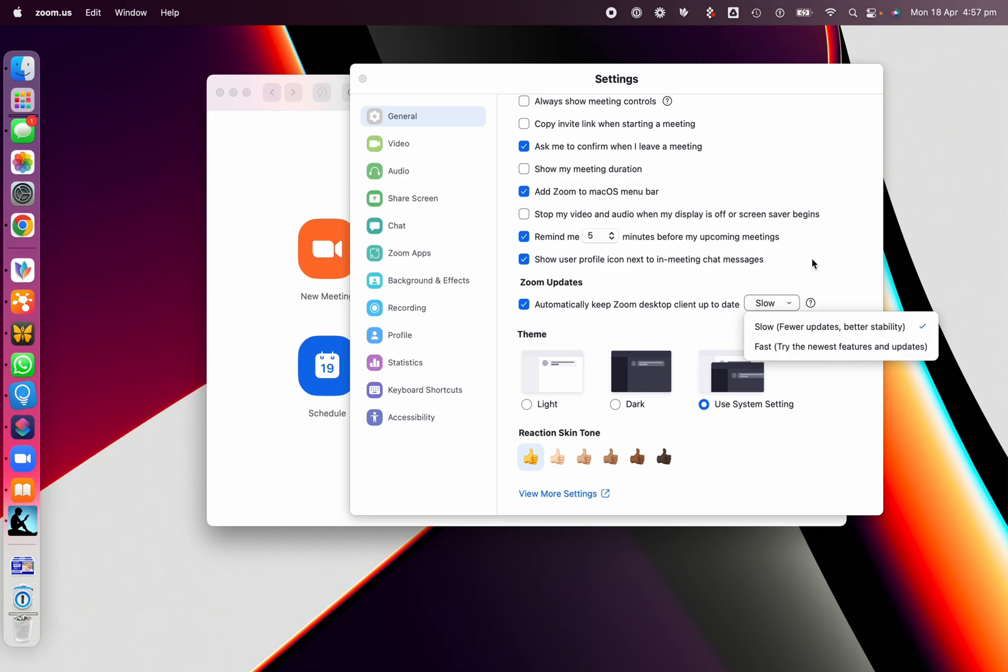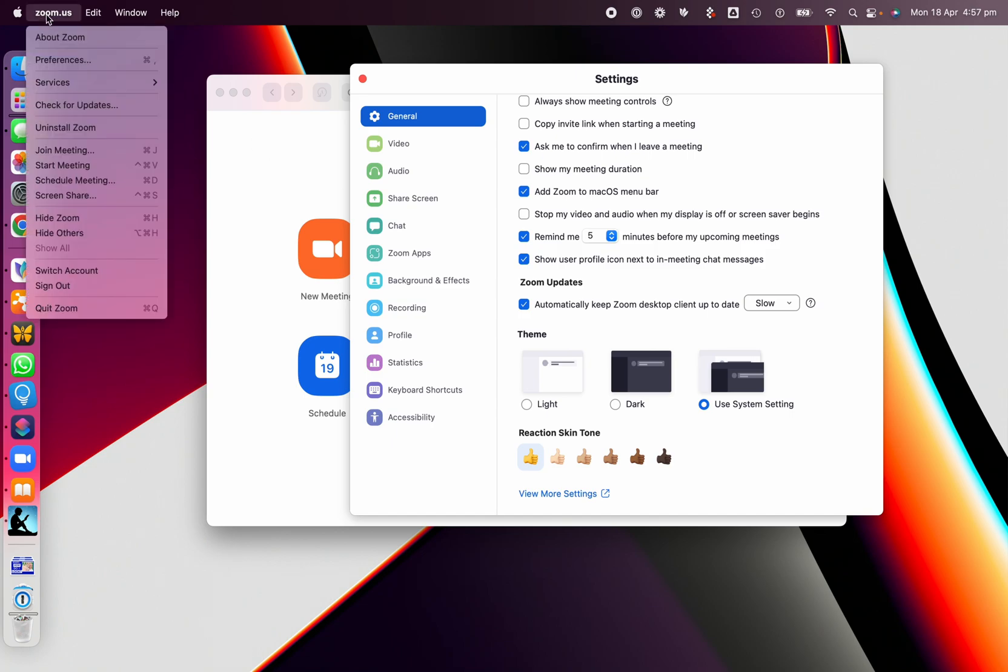So that's the option there, and then once you've actually done that, you won't have to worry anymore about checking for updates.